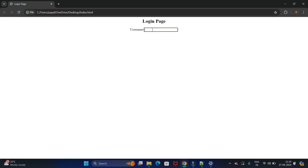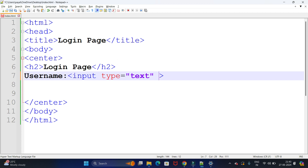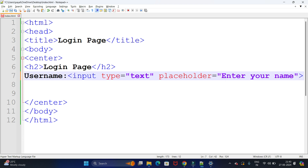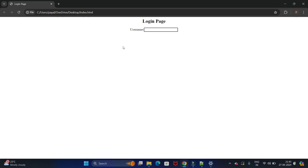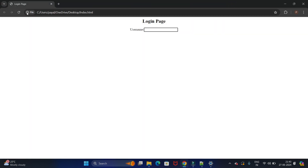In this text box we want to display some message, so we will use placeholder equal to 'Enter Your Name'. This placeholder will show a message inside the text box that says 'Enter Your Name'.